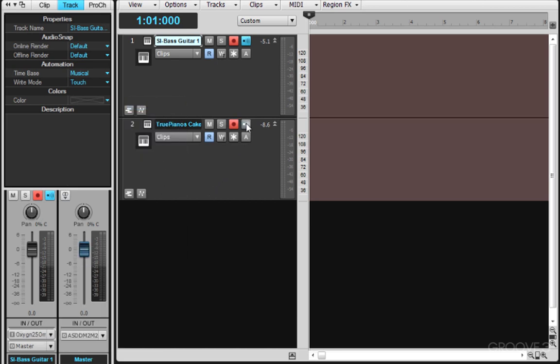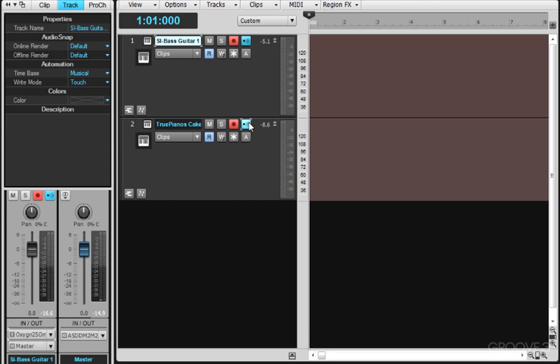And again, make sure that you enable Input Echo. Now when I play my Oxygen, only the bass is playing and when I play my Vortex, only the piano responds. That way you can record multiple MIDI tracks or instruments at the same time.